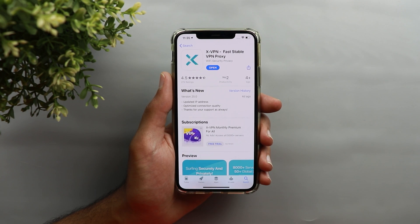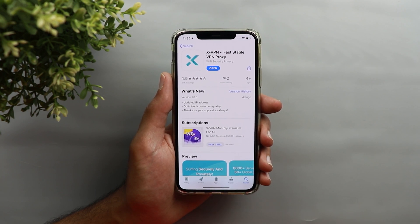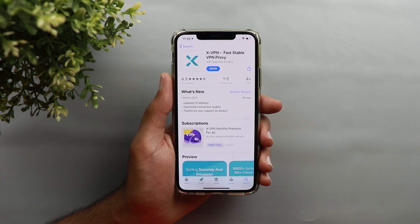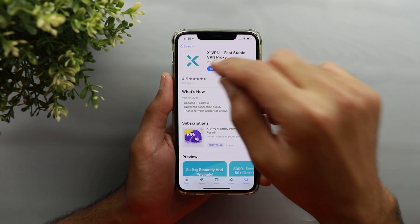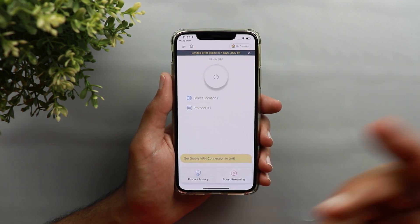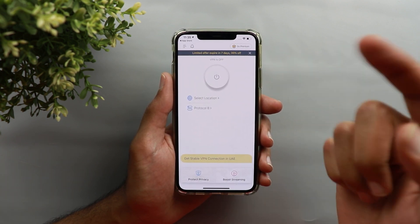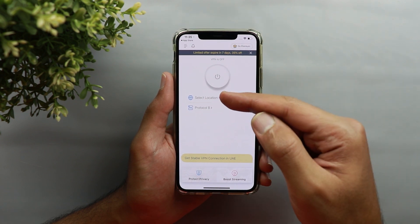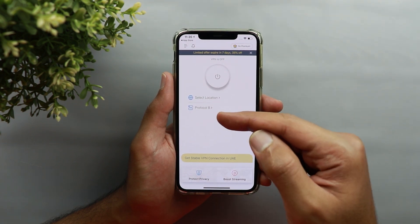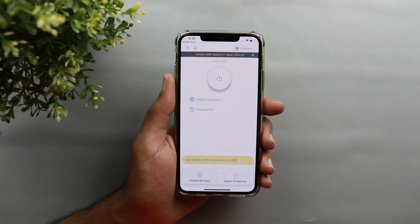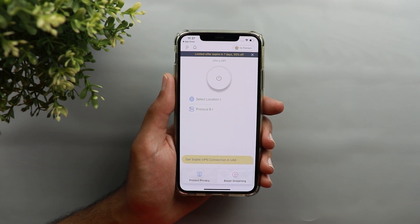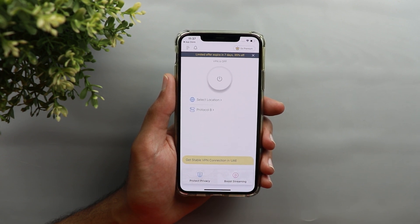Now let's talk about XVPN specifically and why this app is special. First of all, I do like the interface — it's pretty straightforward. You have the on and off switch, the select location, and the protocol. Keep in mind that this app is available for download totally free of charge and you can use it without paying anything.